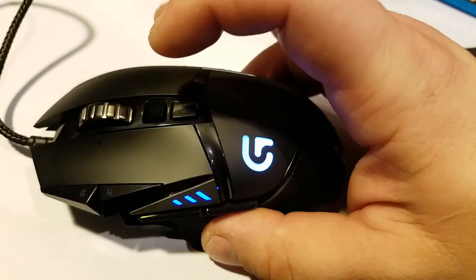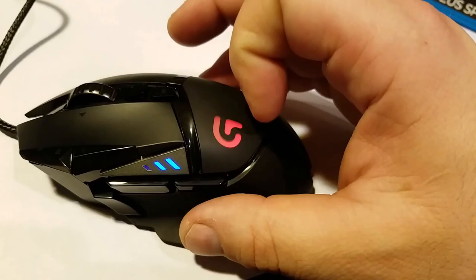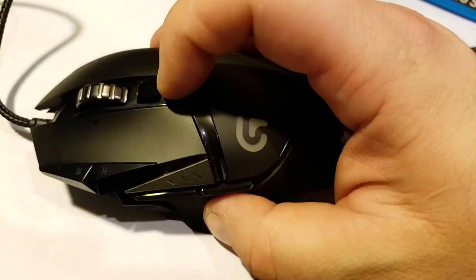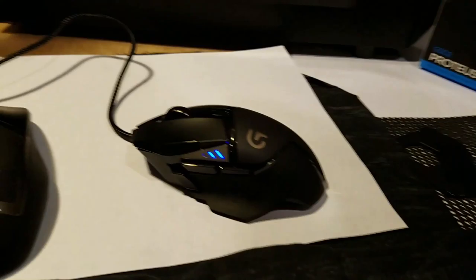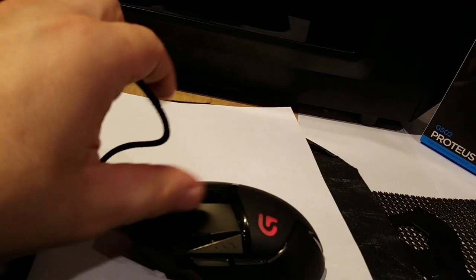It also has a program with up to three different programmable modes. This one right here is my Overwatch mode because I have the G blinking in red, which means that's my custom mode. And then this is the default mode, so I like that aspect of it.